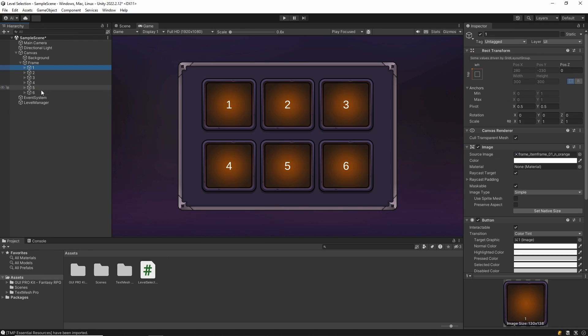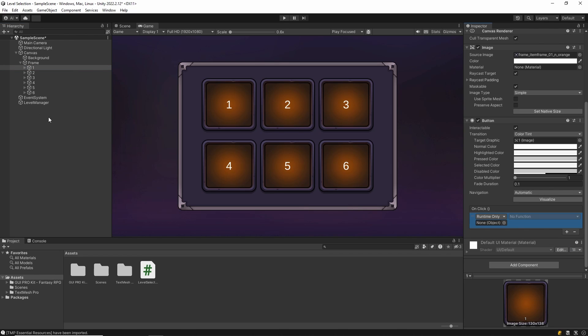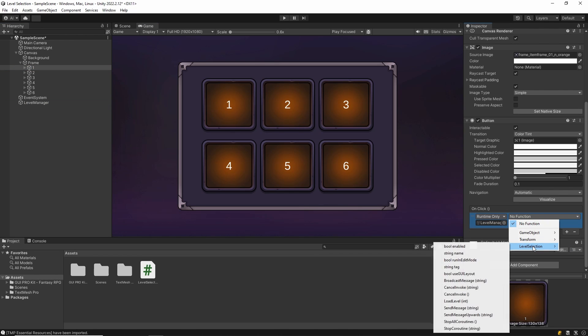Then let's call the loadLevel method in the onClick method of our buttons and write the indexes of our scenes. Do this for all buttons.